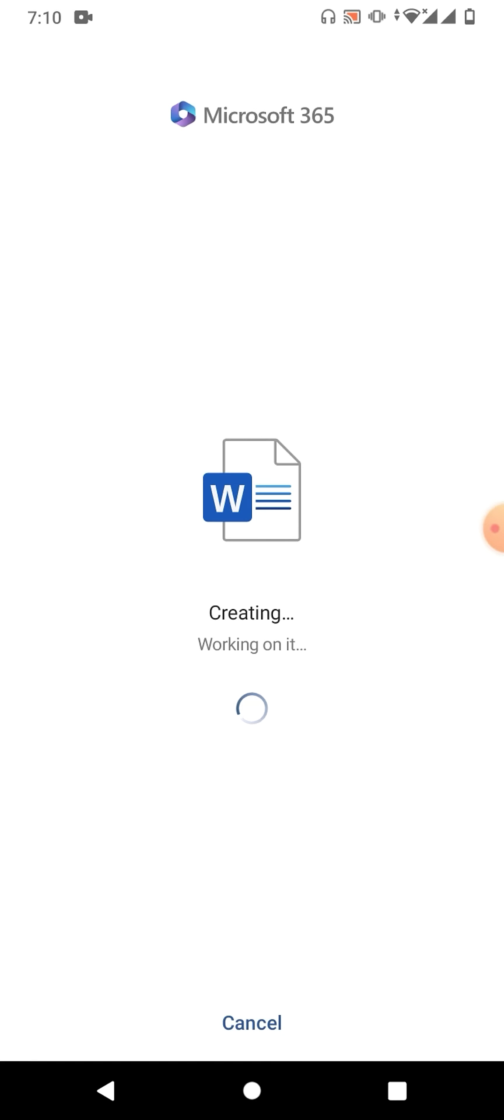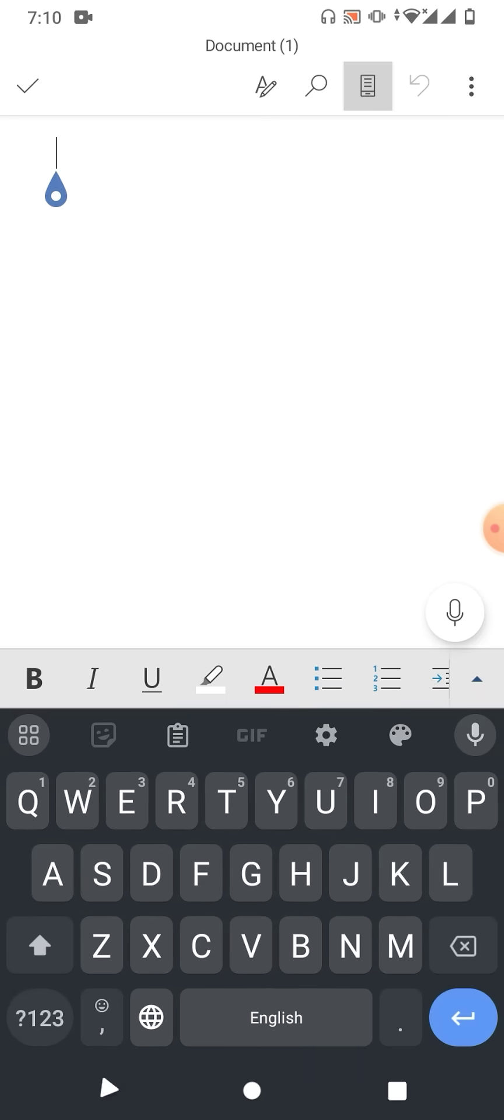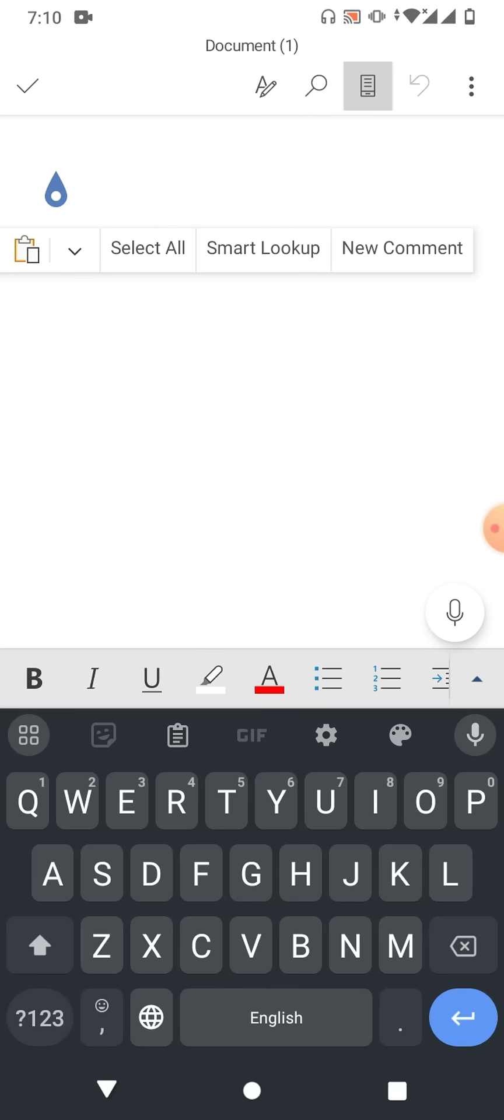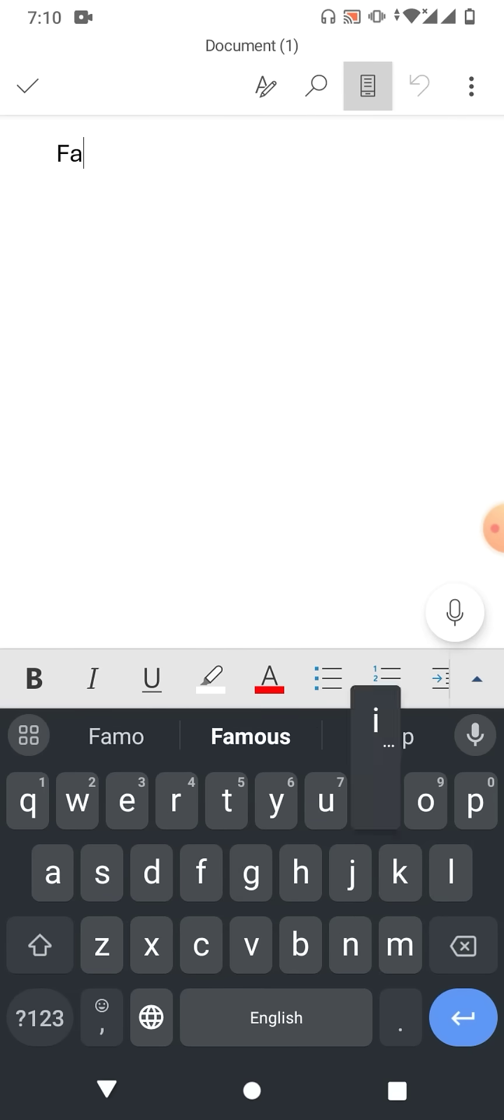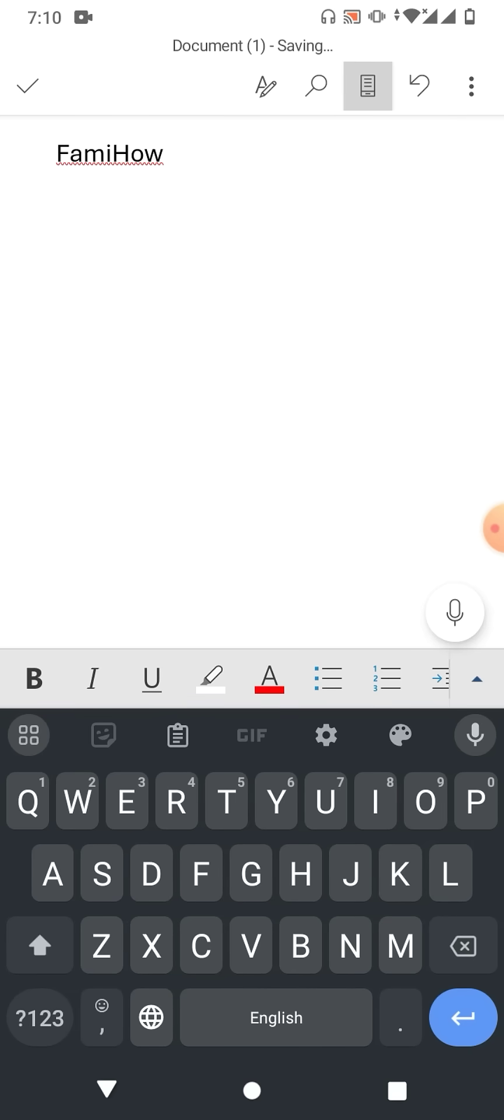Now you will be able to type. Simply tap anywhere on screen and the keyboard will be opened. Now start typing. For example, I have typed something.